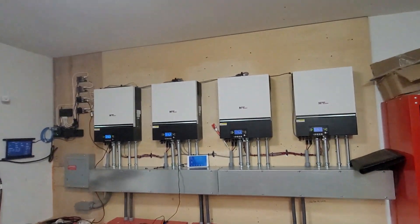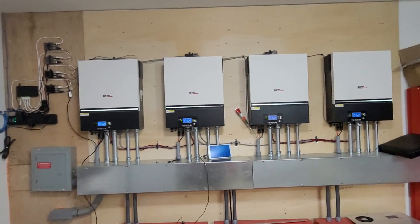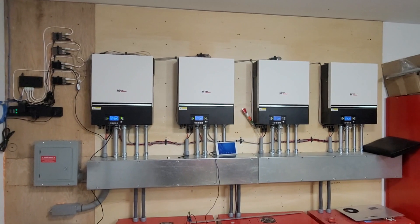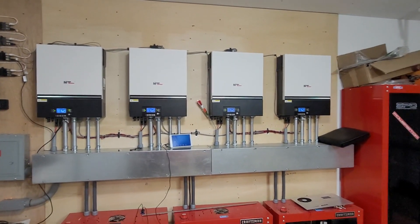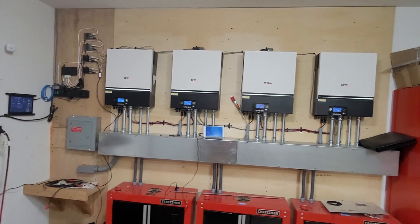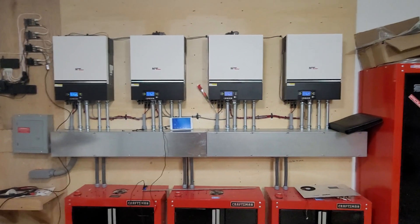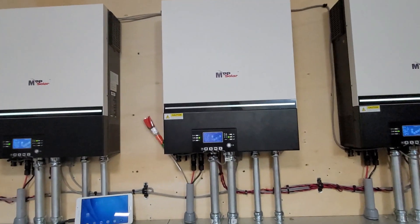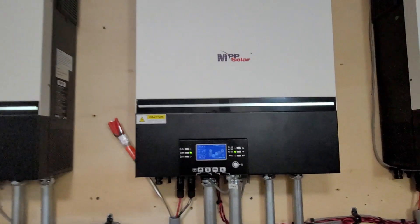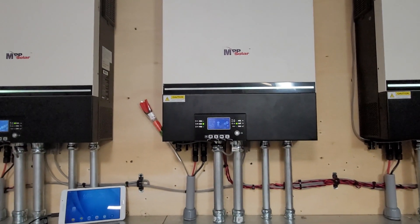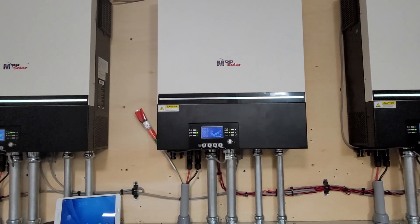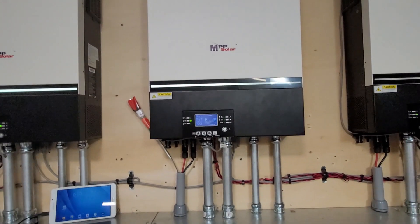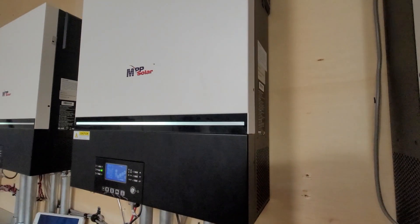Here we are at the LD6548 inverters. They are awesome, they work excellently, except number three. It is late at night and I don't have solar working, but there's a buzzing noise.